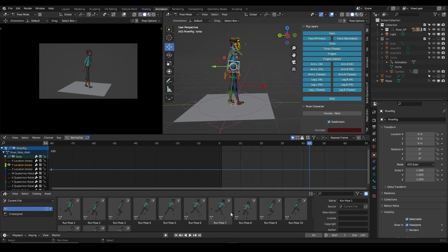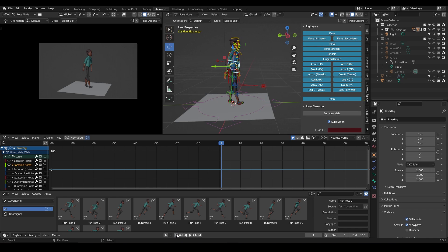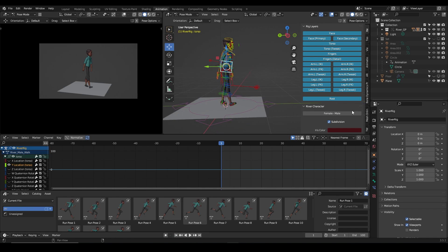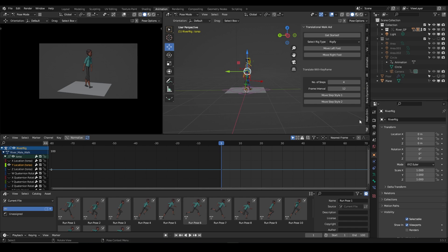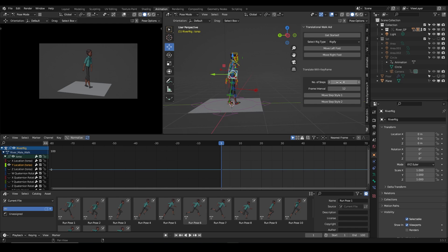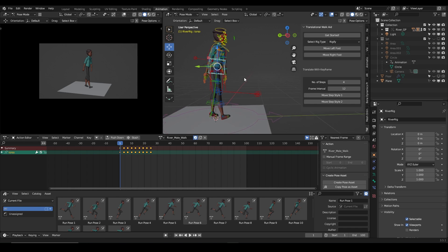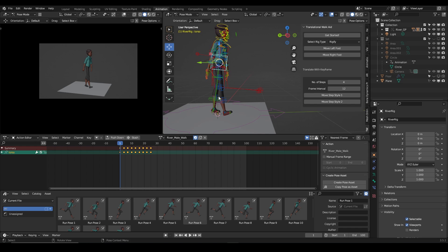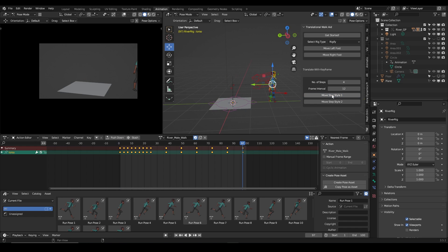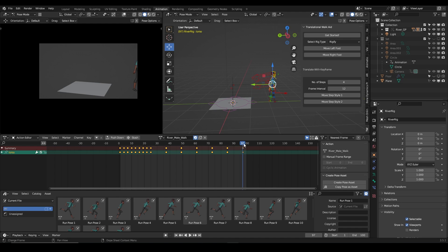My rig is now cleaned up. When I play the animation it looks bad because there's no information on the Y translate — and that's exactly what you want. Now I go back to the add-on. I have four steps and 12-frame interval set, so I click 'Move Step Star 1.' You can see it pushes the character forward — initially keyframes went to frame 25, but now they extend to frame 97, and scrubbing shows the character walking forward.